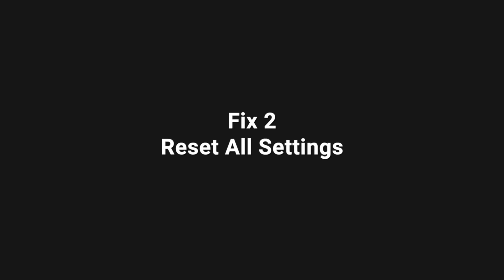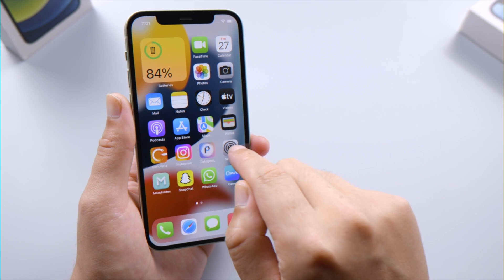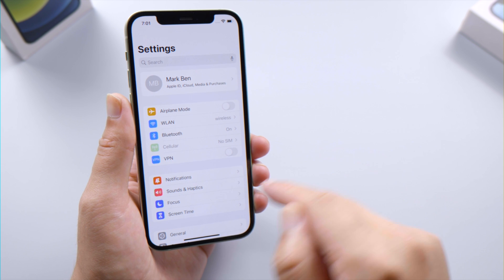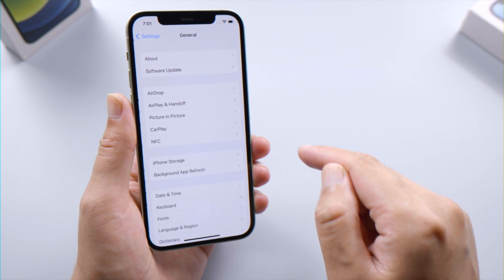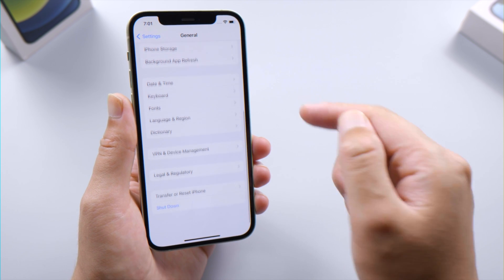If you can manage to open the Settings app, resetting all settings could be the fix. You can find it in General, then Transfer or Reset iPhone.